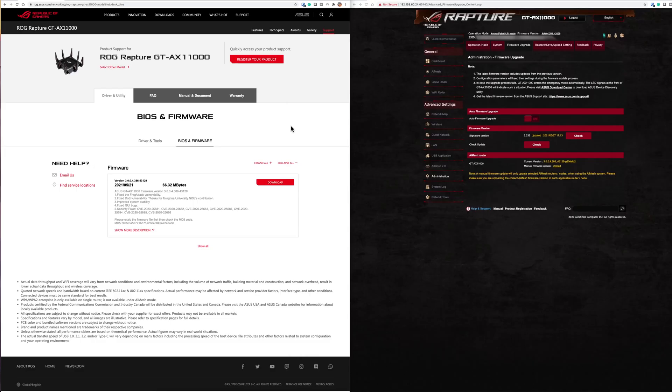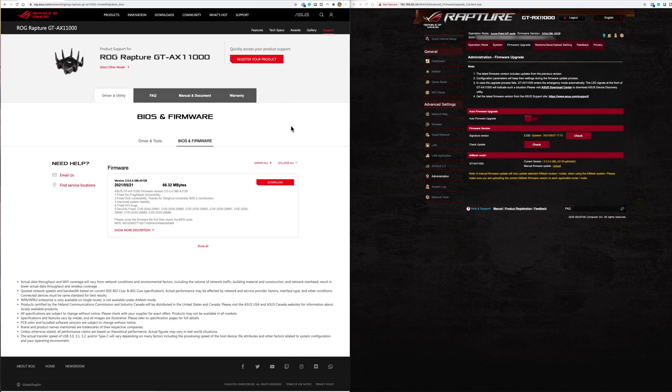Hi and welcome to another video. In this quick video we're just going to review the new update that's just been released by Asus on the 21st of May.